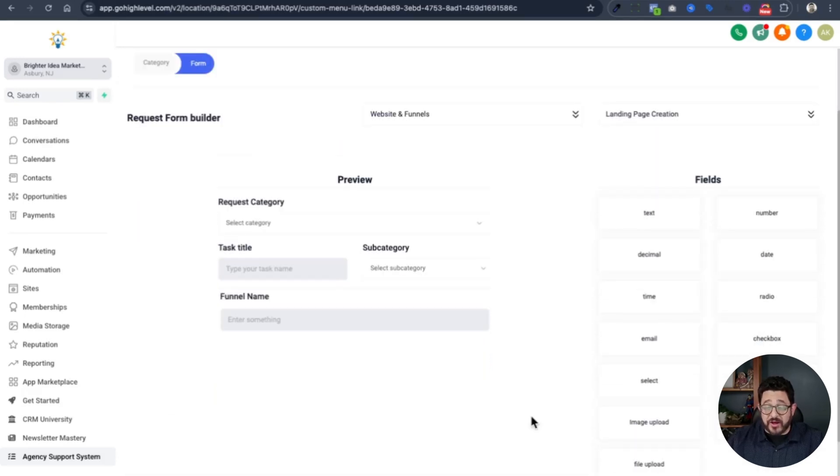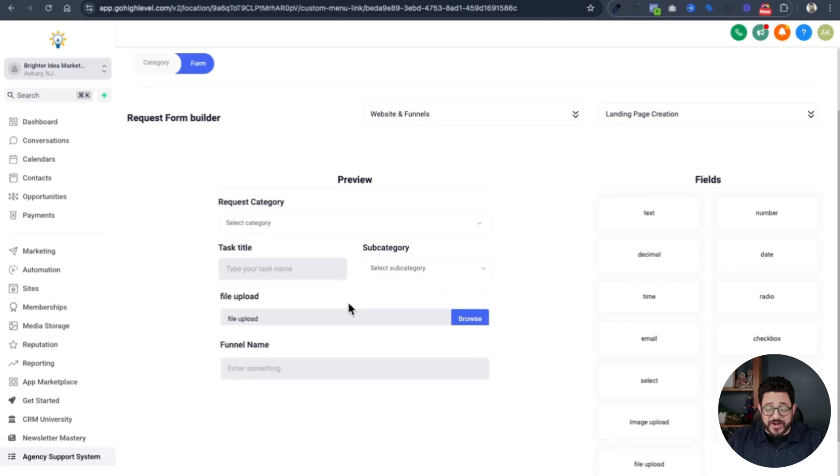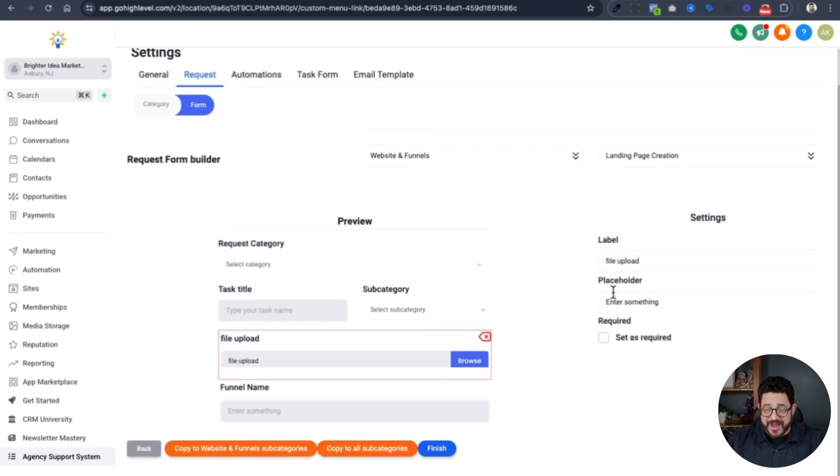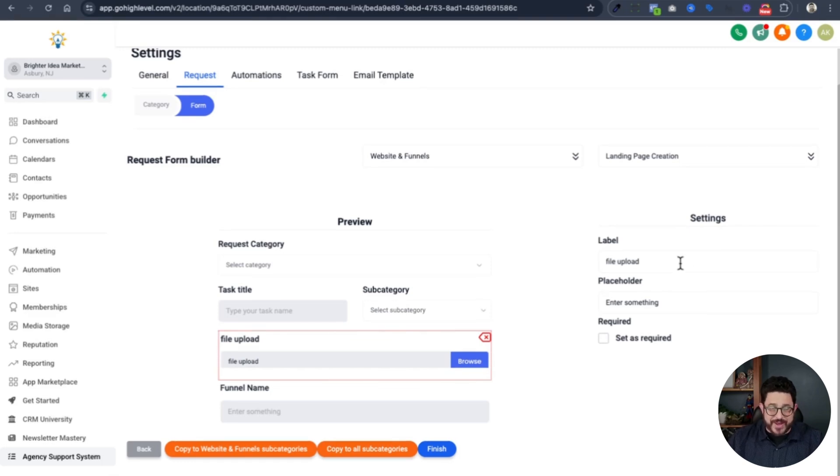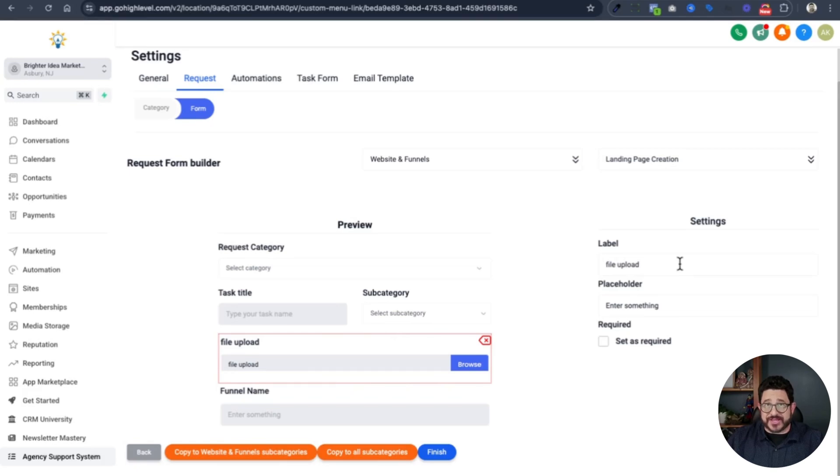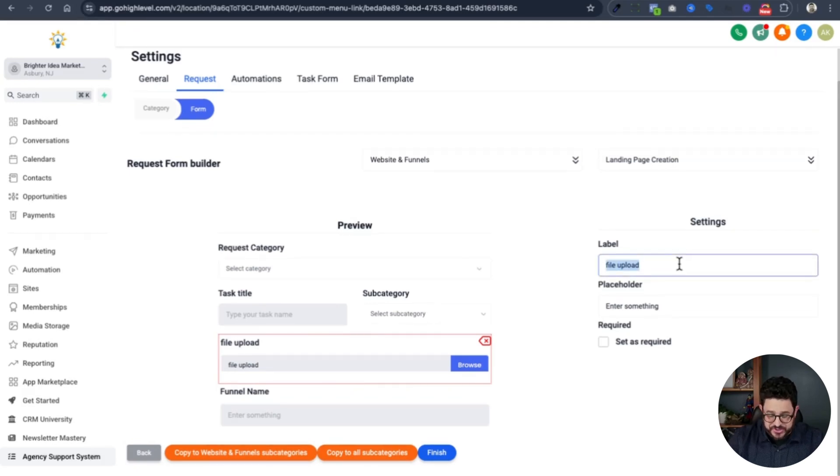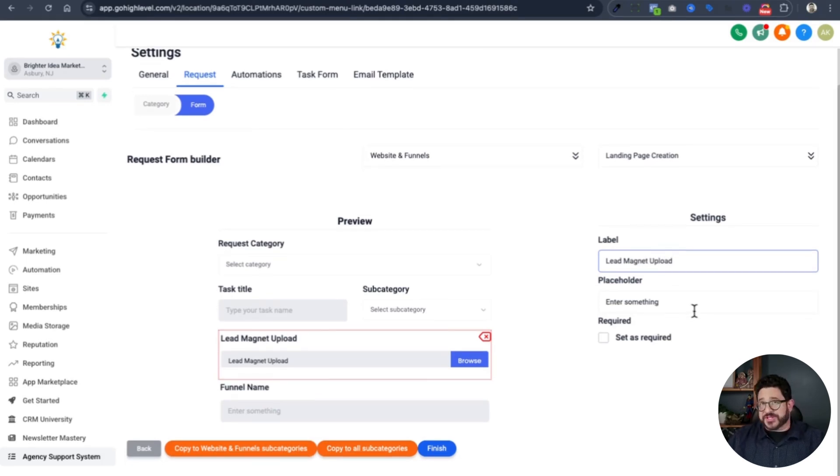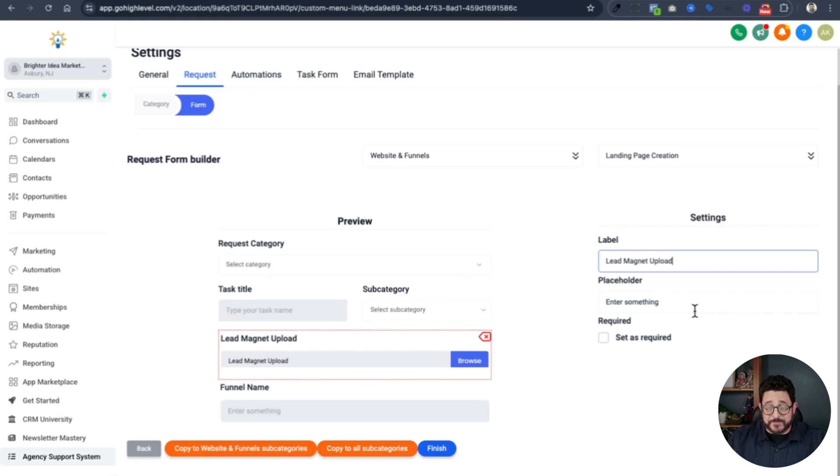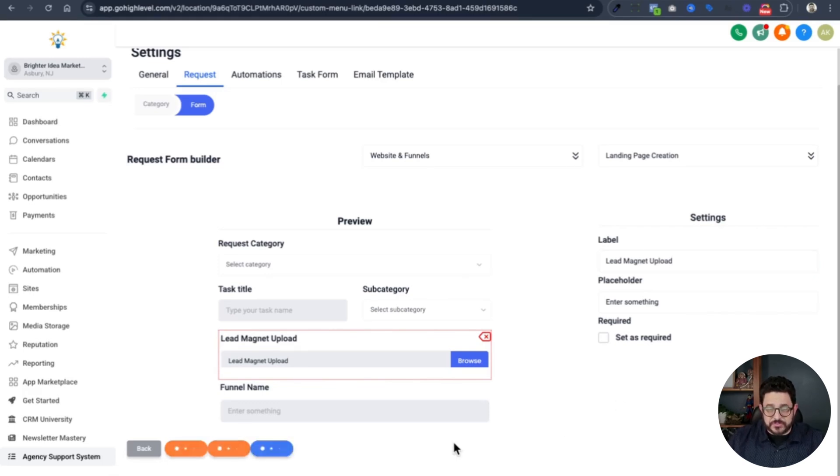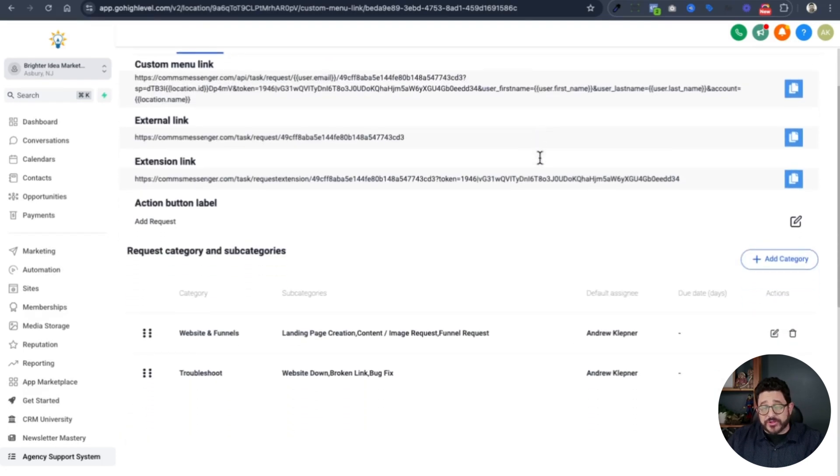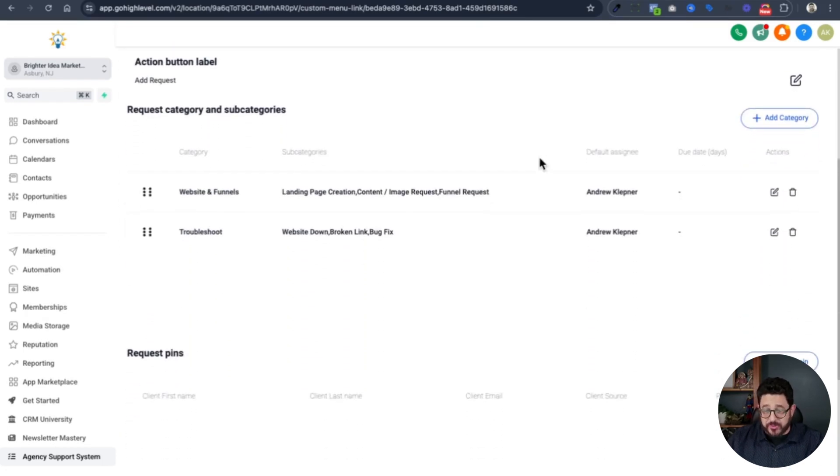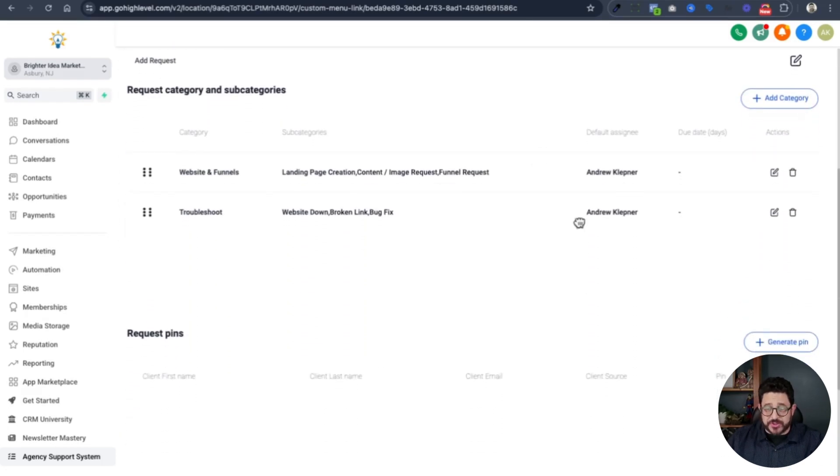After that, I'm going to drag file upload and drop it right on top here. This is for a lead magnet. Oftentimes, when I'm doing a landing page, it's a lead magnet. So I'm going to put in where I want them to upload the lead magnet that I'll be using inside of that funnel. I'll just change this to lead magnet upload. I'm not going to make that required because this landing page might not have a lead magnet attached to this funnel. Now that I'm done with that, I'll hit finish.